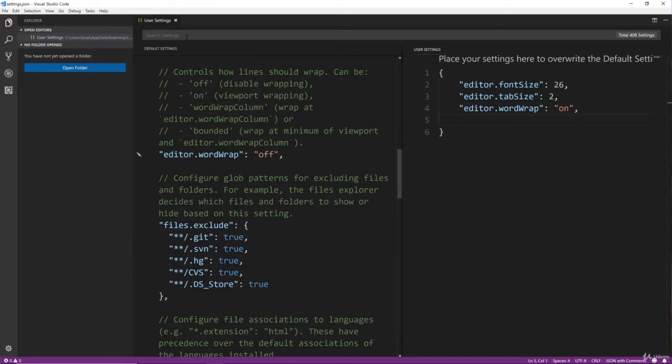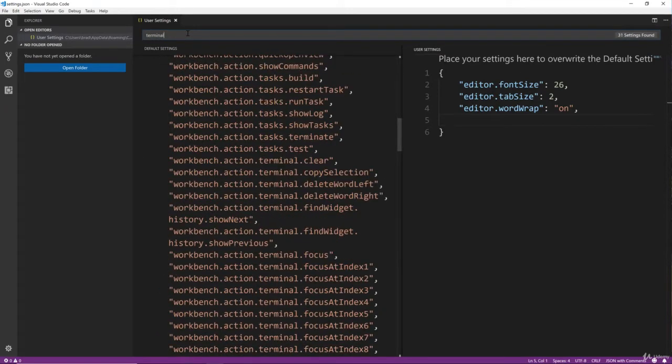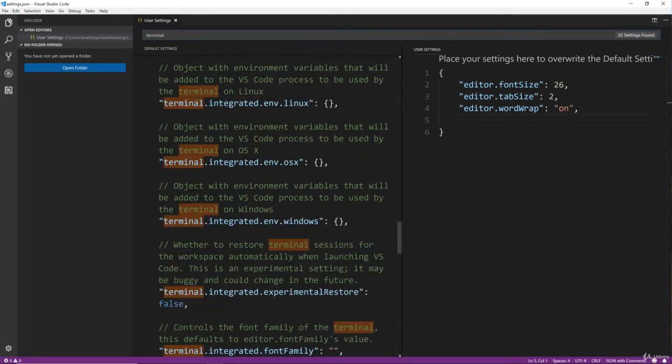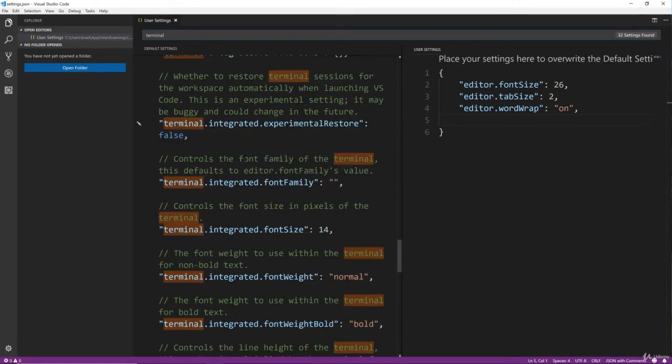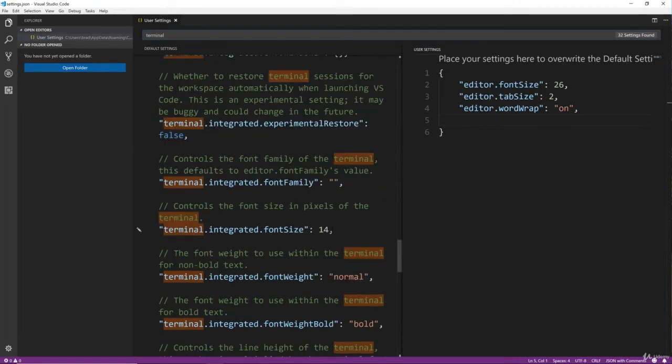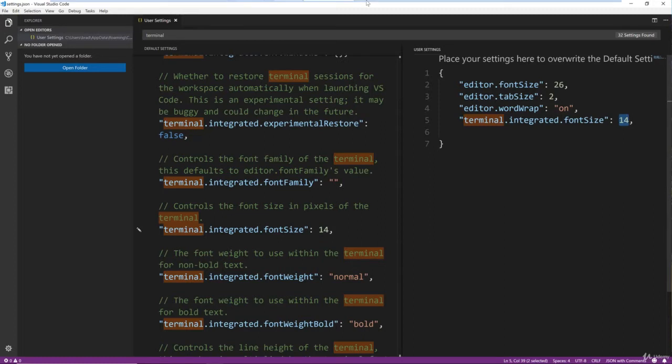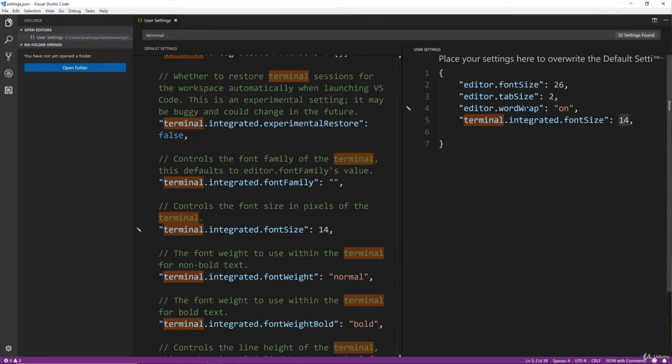We want the Terminal Font Size, or at least I want the Terminal Font Size to be bigger. By default it's 14. I'm going to also change that to 26.